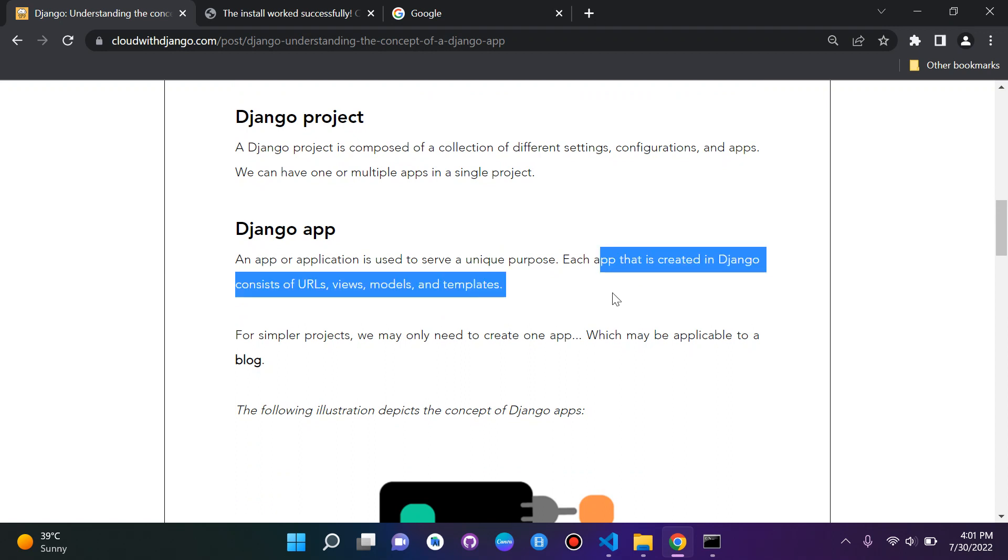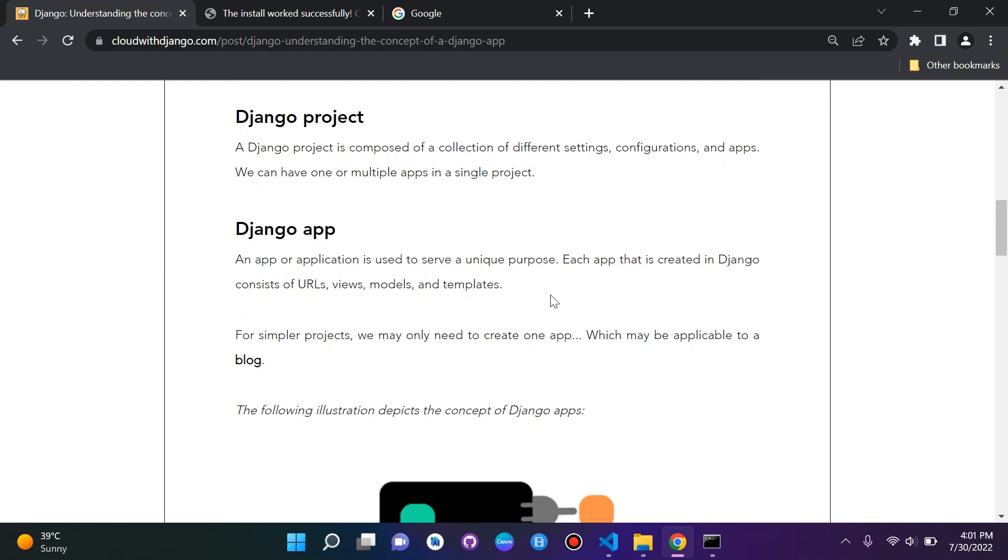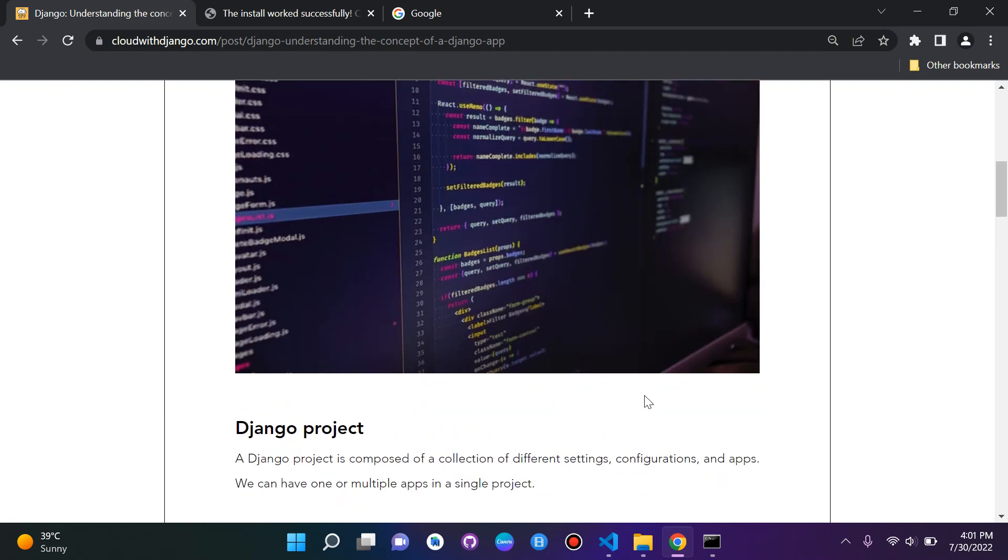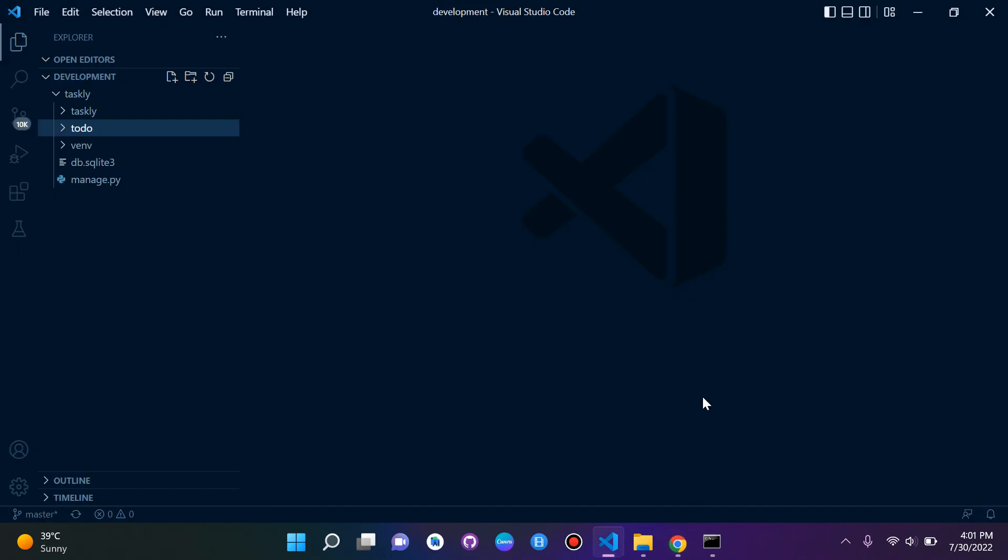We can see that it's consisted with already views and models so far. That's it for the concept of Django apps. I hope it made sense, but don't worry, we will do lots of practice and so on in the next set of videos.